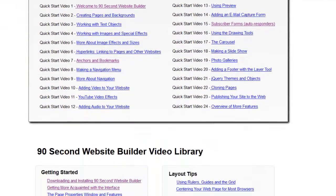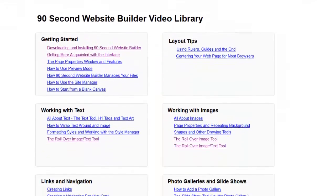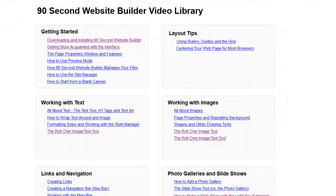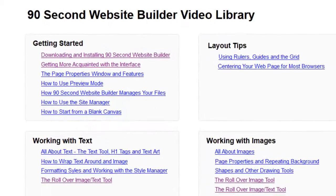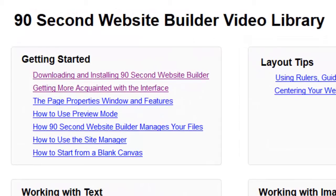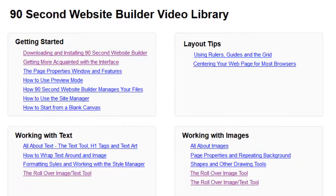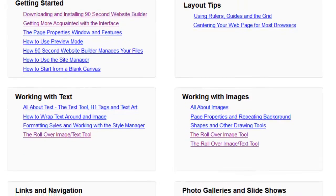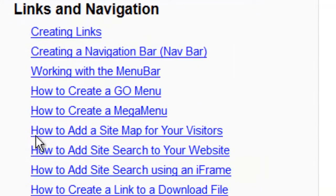However, if you're looking for a specific topic or you want to know how to use a specific tool, function, or feature in the software, then you'll want to use the 90 Second Website Builder Video Library to locate that topic. All of these video tutorials are broken up into categories: getting started, layout, working with text, images, etc. Just find the topic of your choice, click the link, and it will take you to a page where you can watch a video about that specific tool or function.